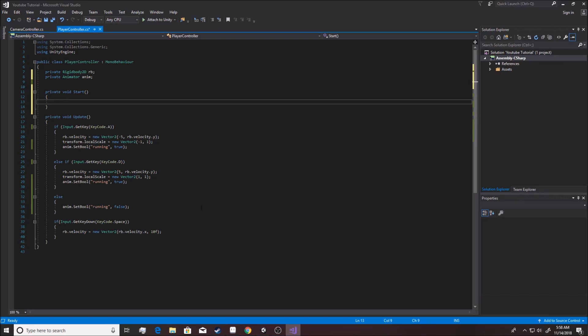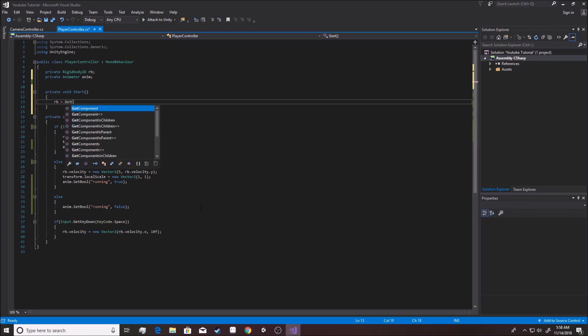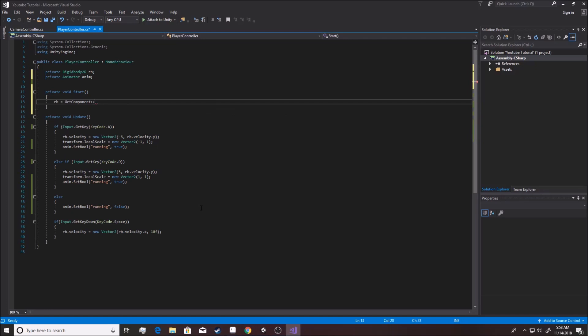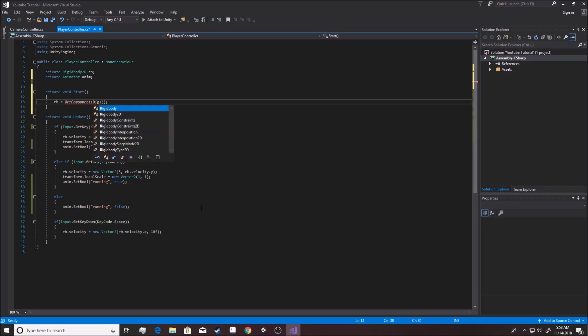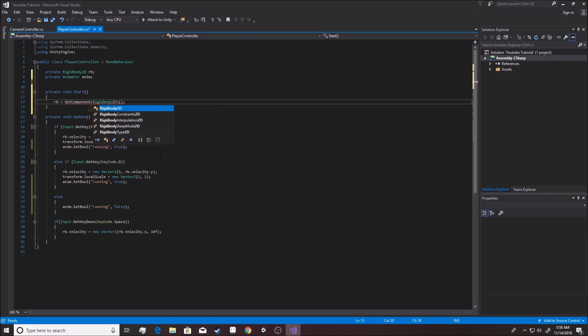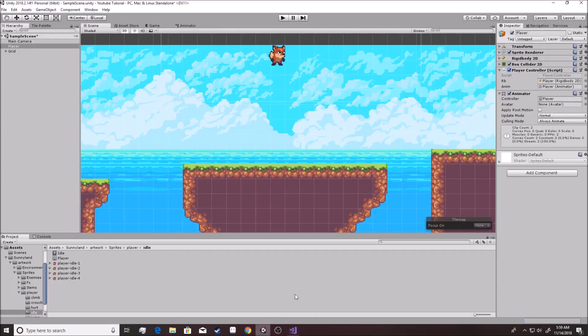Okay, and we want to say rb equals GetComponent. Okay, and if we write in here what component we're looking for, we know it's supposed to be a Rigidbody2D and you'll get it.